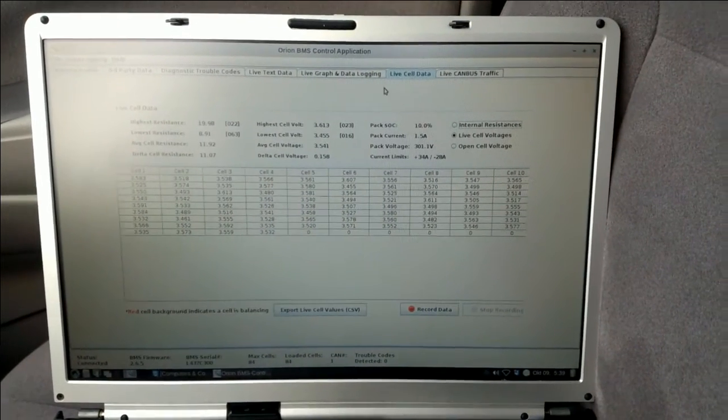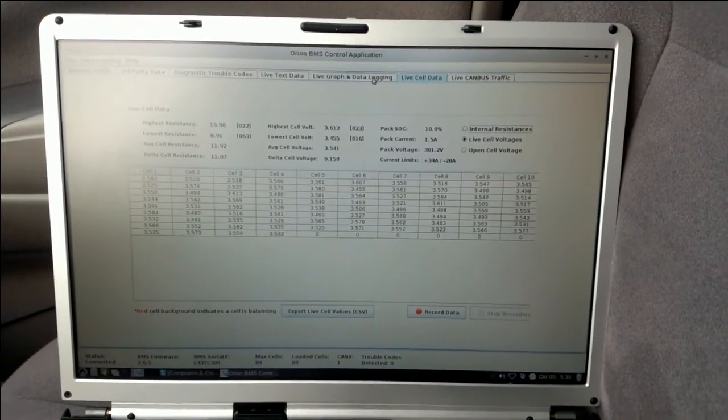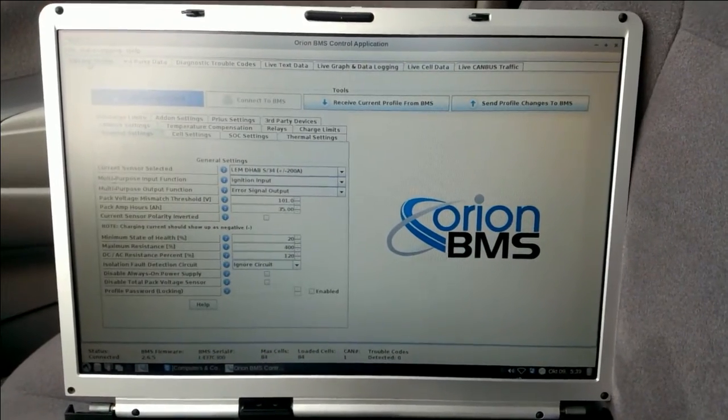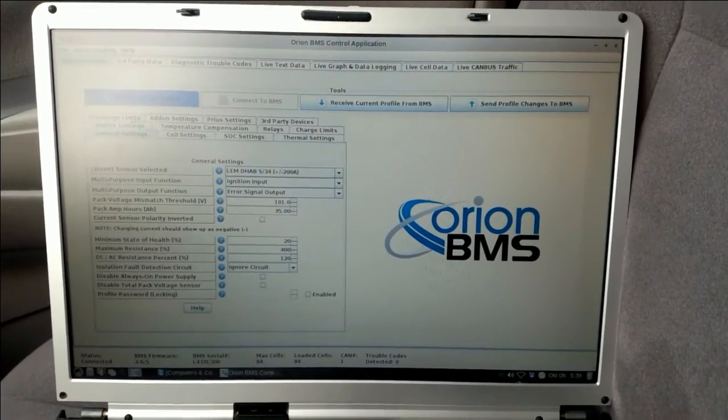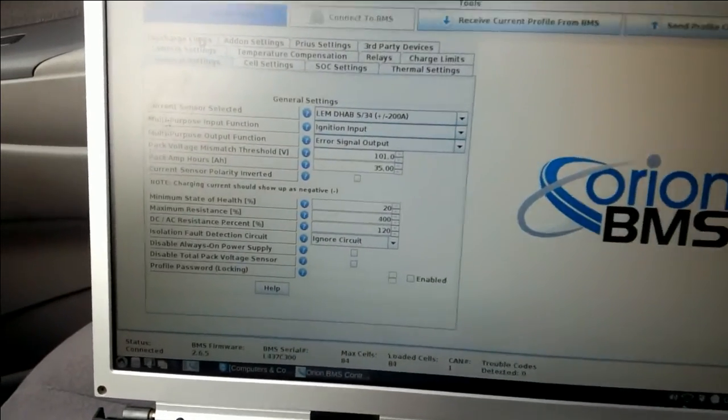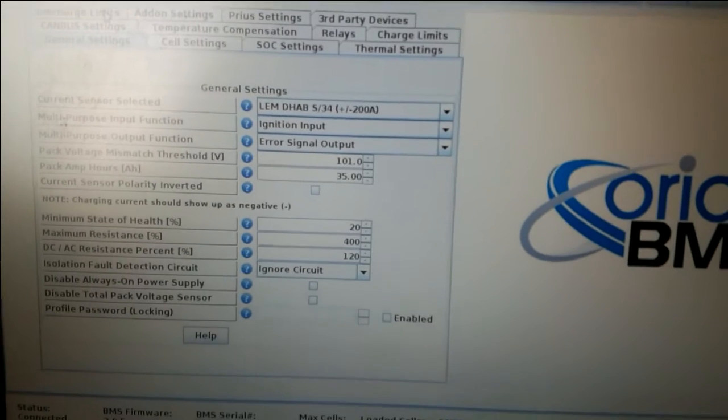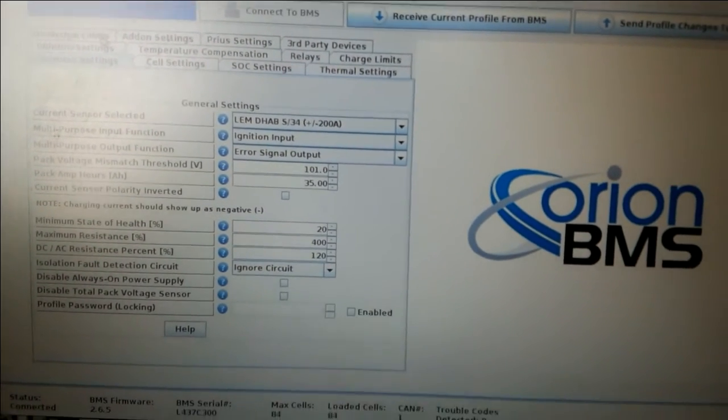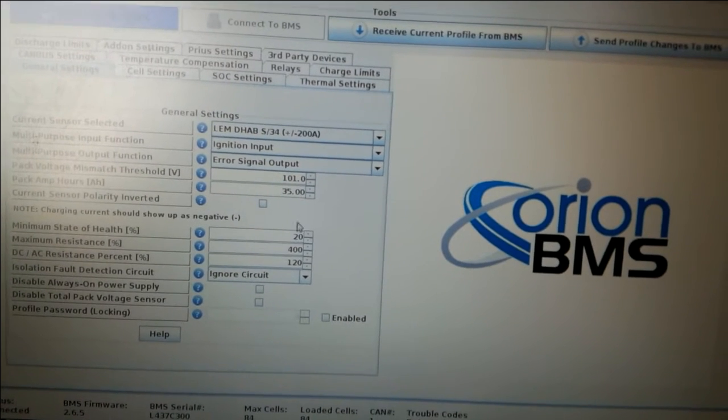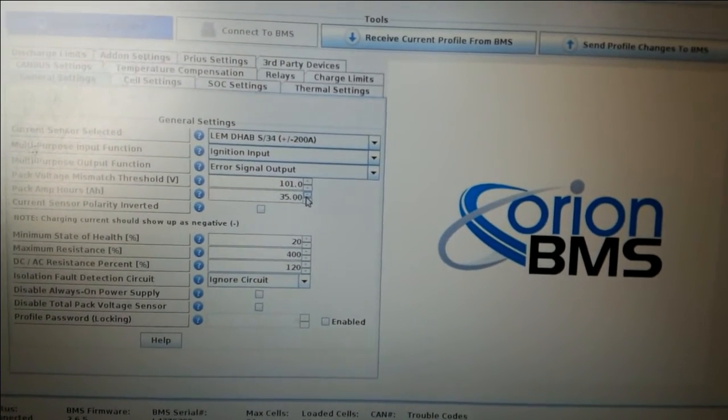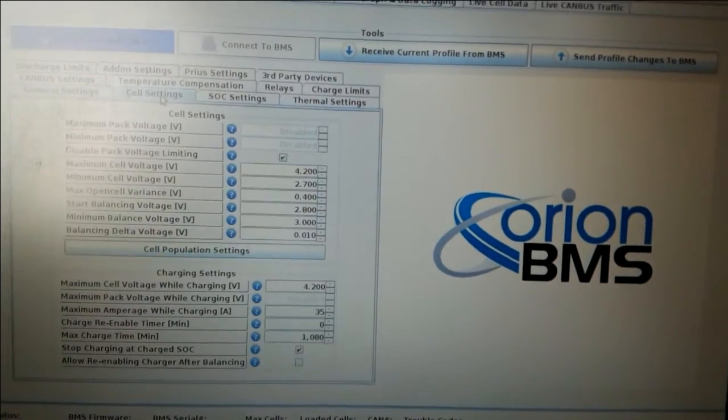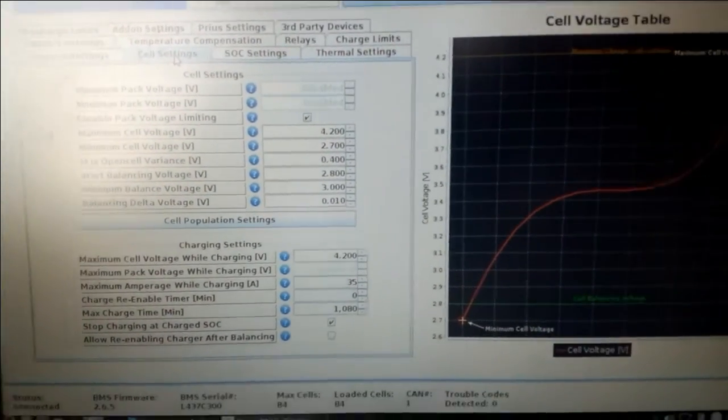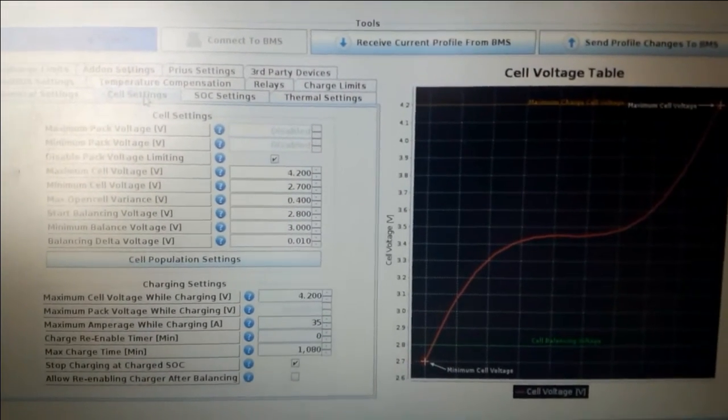So basically that software provides you all the information that you need. Let's go to the first window. Well here you can install and give all the parameters for your battery. That means you specify what cells you're using, you specify the total amperage of each cell, and you set up which exactly cells you use.